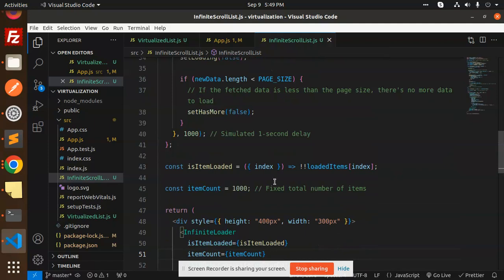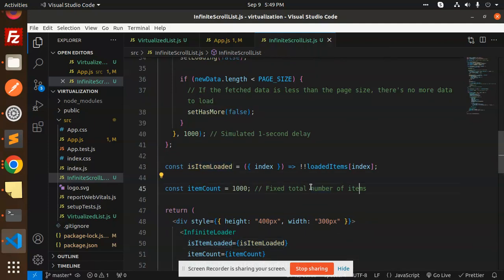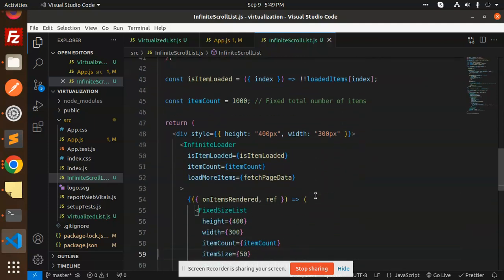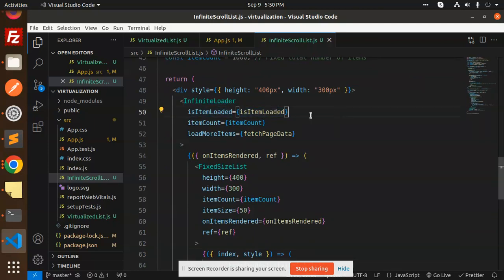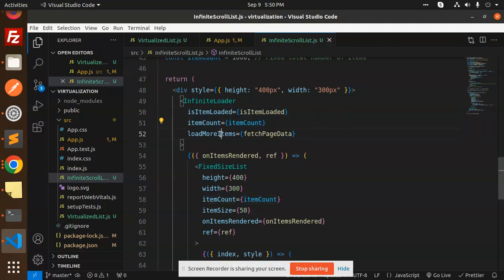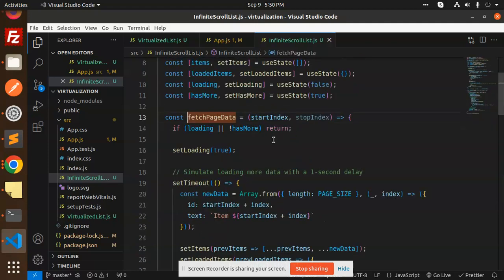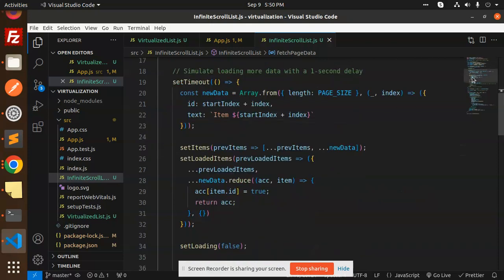The isItemLoaded function checks the total number of items (1000). In the InfiniteLoader, we check how many items are loaded with itemCount and loadMoreItems, which connects with the fetchData part.